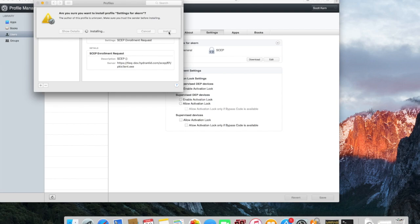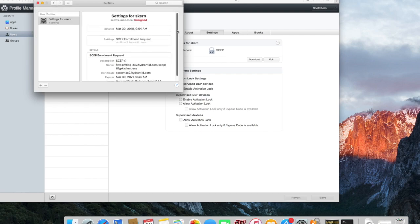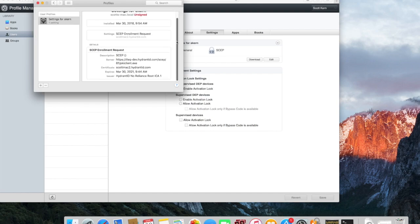We'll sign the CSR and send that certificate back to the Mac operating system. It should install here in just a couple of seconds. You can see it's now come back — I've got a new certificate on the device.